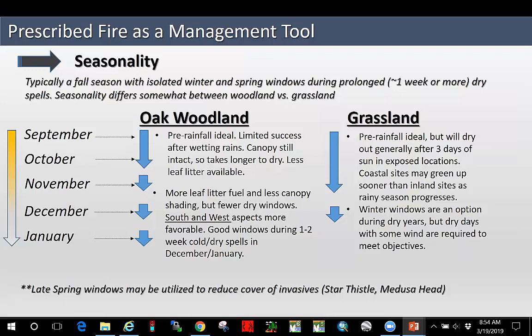Now I want to talk about seasonality. Typically in our oak woodlands, we have a fall season with isolated winter and sometimes spring windows during prolonged dry spells. It just depends on the winter, but typically we will have one to two week dry spells in December, January, February in northwestern California. This chart shows months on the left. In northwestern California, the fall prescribed fire season begins in September and October. For most of your oak woodlands and grasslands during this time, wildfire season is coming to an end and we start to get into those fall burn windows. Pre-rainfall is ideal at this time, or just minimal rainfall — perhaps less than a half inch or so. You need to let it dry out after that, and you're going to have limited success after wetting rains.